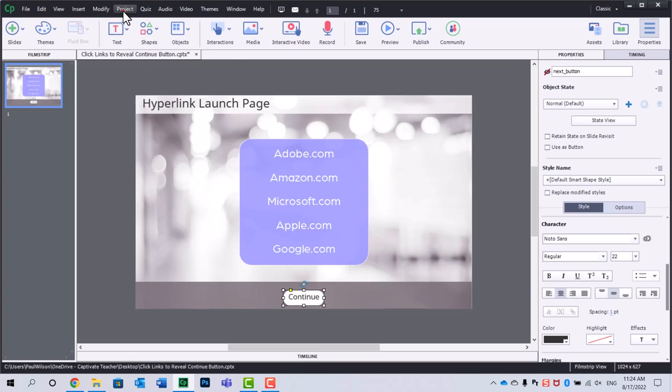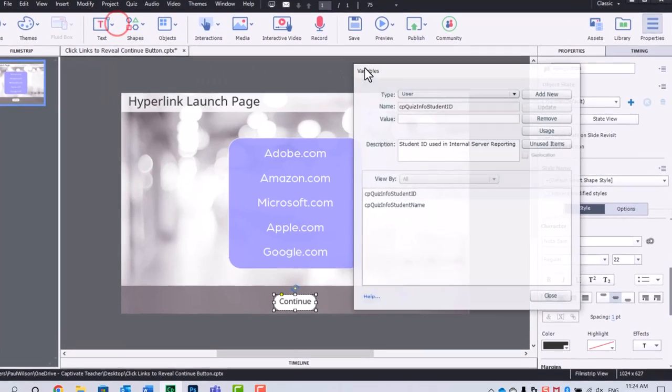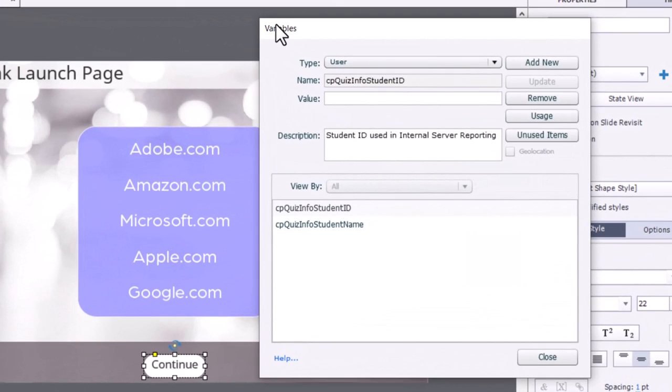So let's start off with our variables. We'll go into variables. We're going to keep track of all five of these hyperlinks and whether they've been followed by our learners. So we're going to need one variable for each one of those.